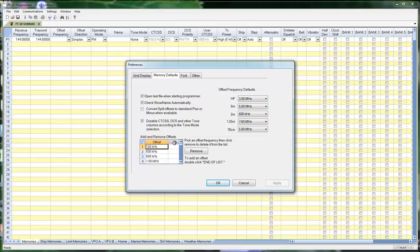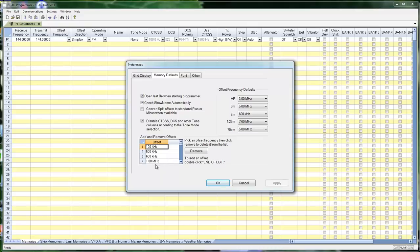Add and remove offsets. These are the standard offsets you're going to see in this offset frequency column. If there are things here that get in your way, or there's something extra that you need, you can adjust it here.